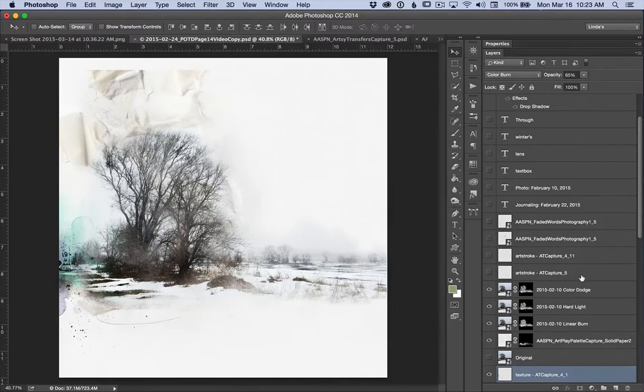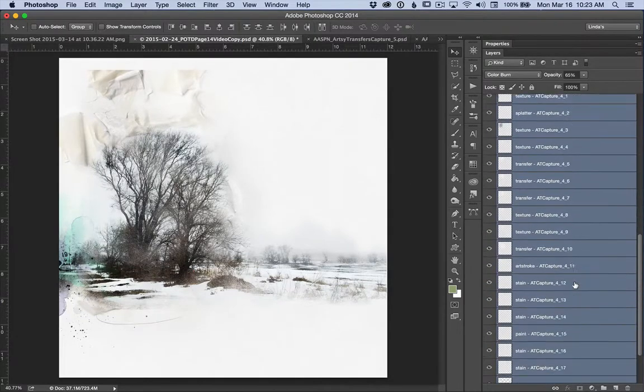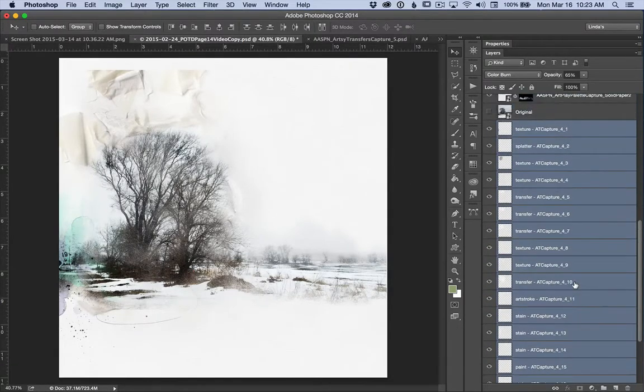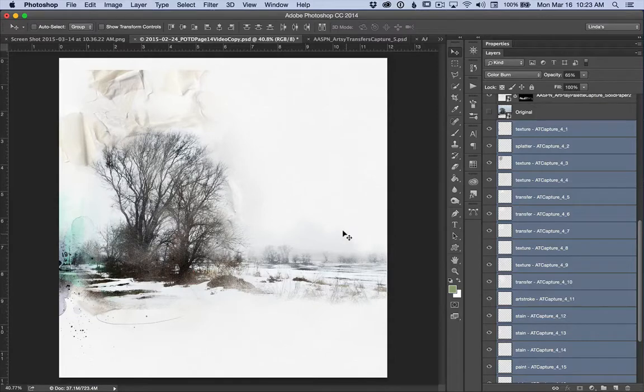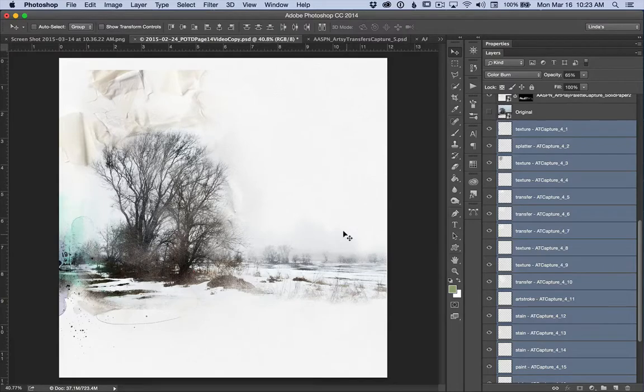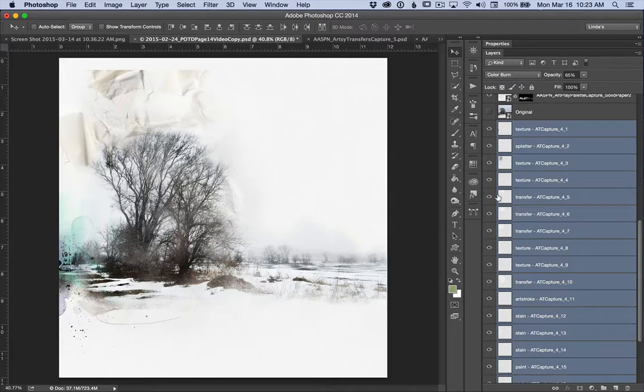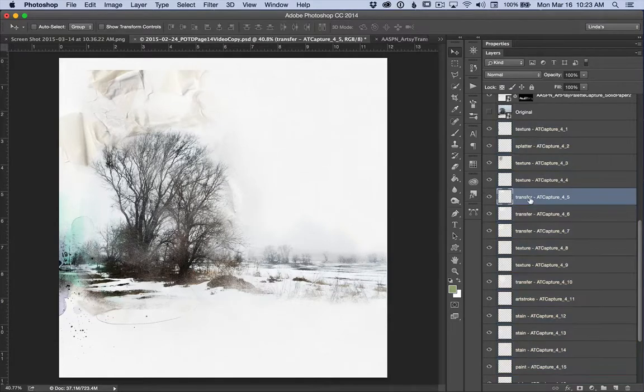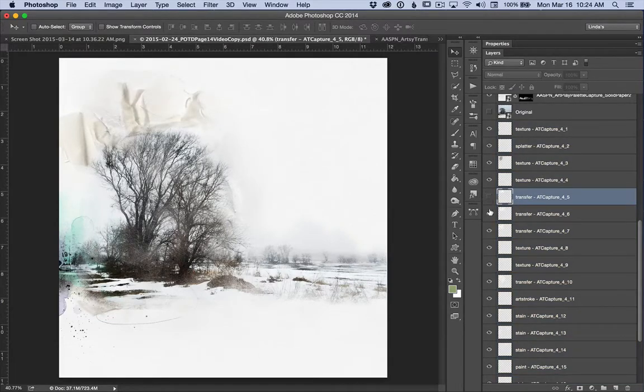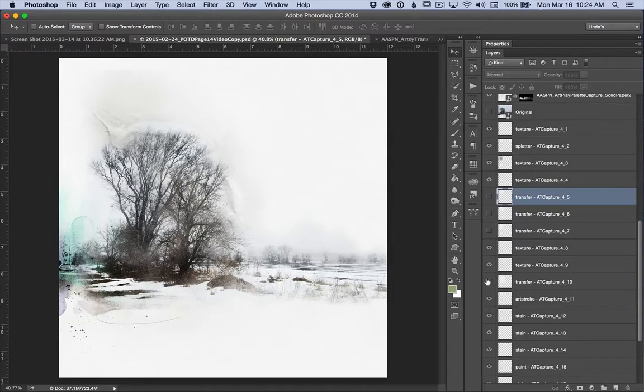Since I'm not going to clip any of my photo layers to any of the transfer layers, and I only want to use the textures and color, I am going to go through first and turn off the layers that are named transfer. So that is number 5, layer 6, layer 7, and layer 10.